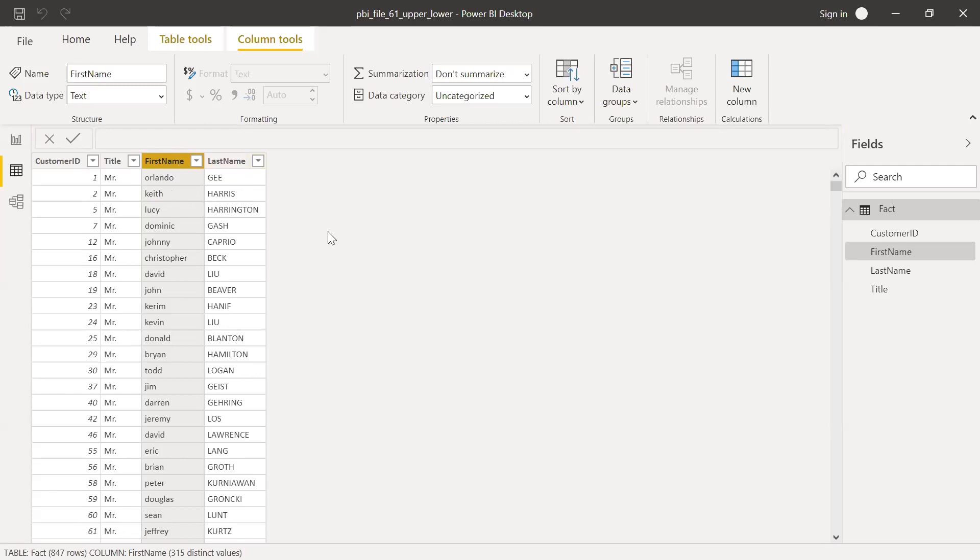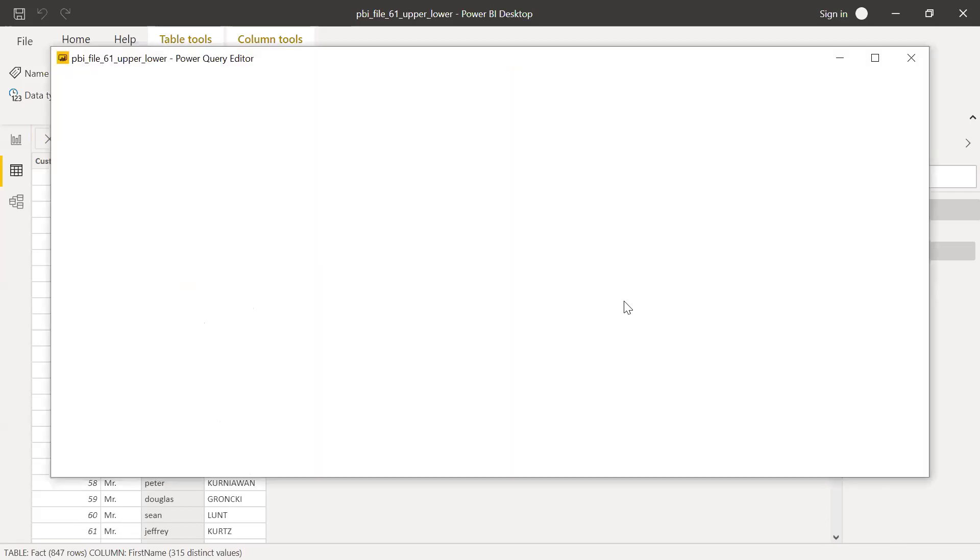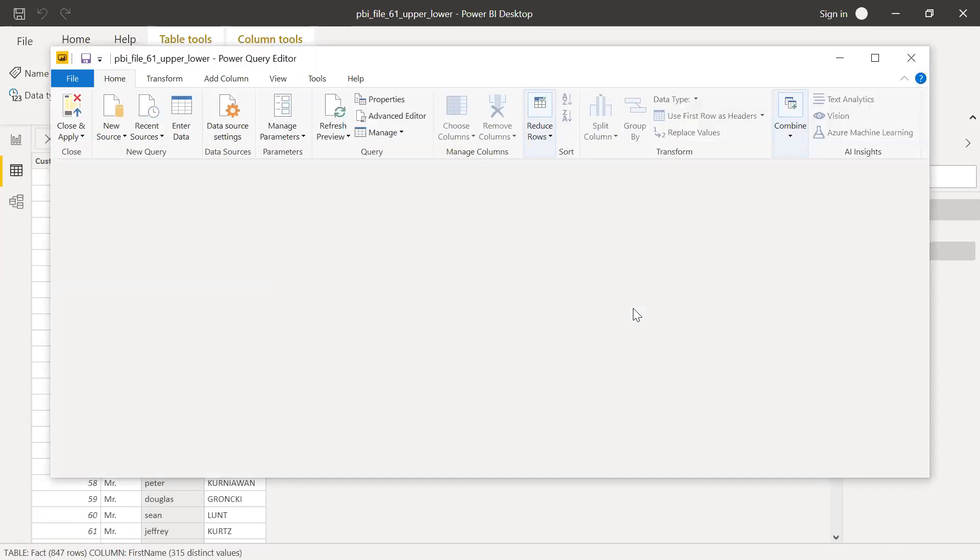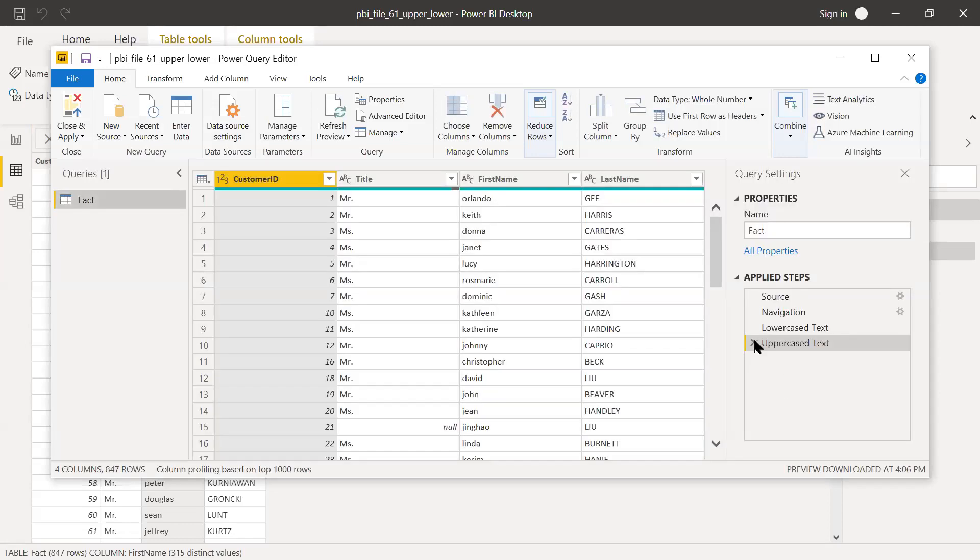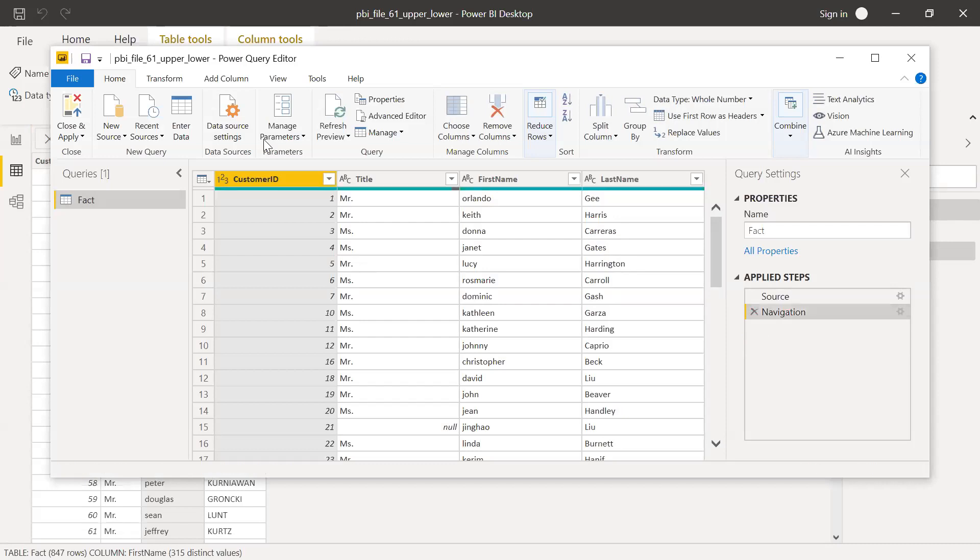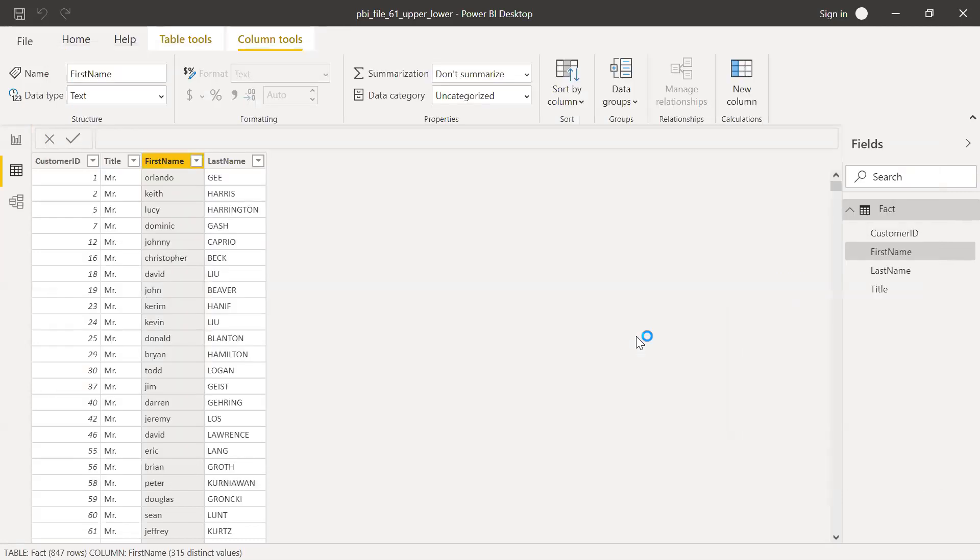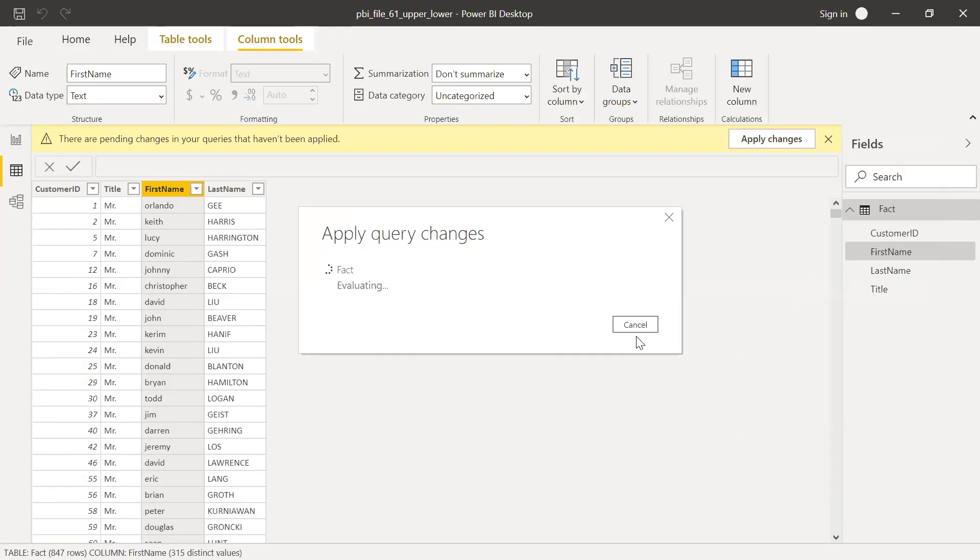So if you want to convert this back, you can right click here. If you want to undo these changes, click on Edit Query. And then on the applied steps, just remove this. And then Close and Apply. So give it a few seconds. And you will notice this changes back to the original format.